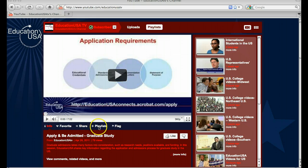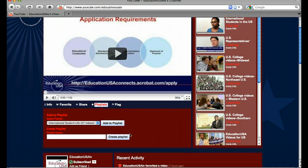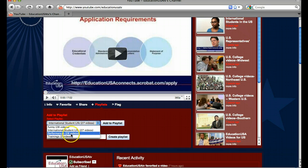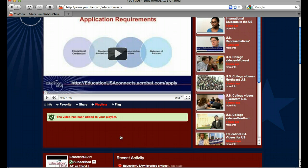I can click right here where it says Playlists, and you see it gives me the option to add to a playlist that I already have or to create a new one. If I want to add to a playlist that I already have, I just click this drop down menu and I can select any of these playlists. If I want to create a new one, I just type the name right in here, click Create Playlist, and it says this video has been added to my playlist.